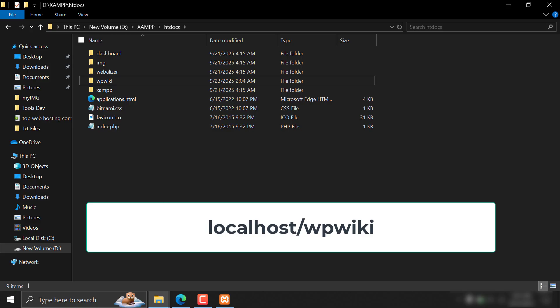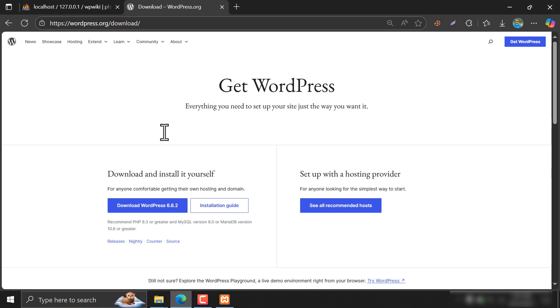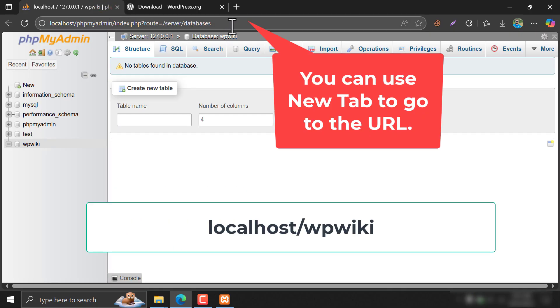Once you paste it successfully, go to your browser and go to your website directory. For me, it's localhost slash WP Wiki.